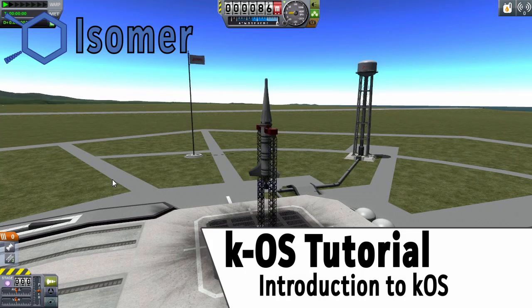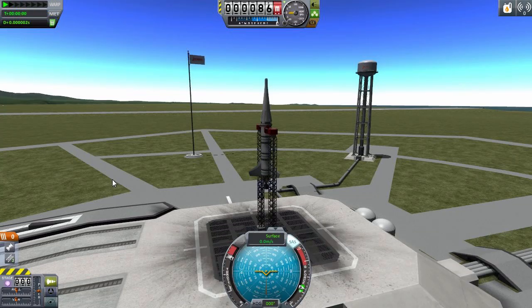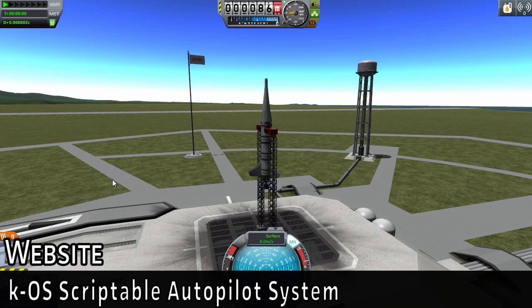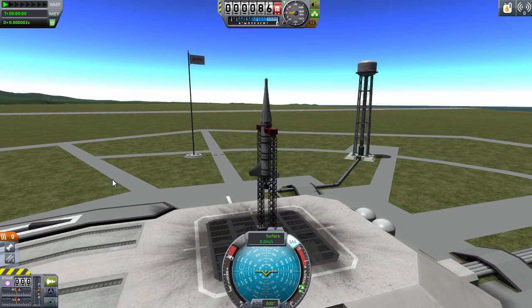Hey everyone, it's Izemer and I'm back with an introductory tutorial series on Kerbal Space Program's KOS, which stands for Kerbal Operating System. Basically it's a scriptable autopilot that allows you to do a variety of things with your ship in a programming kind of way — actually scripting how your ship's going to fly, or how your rover's going to rove, and all that kind of stuff.